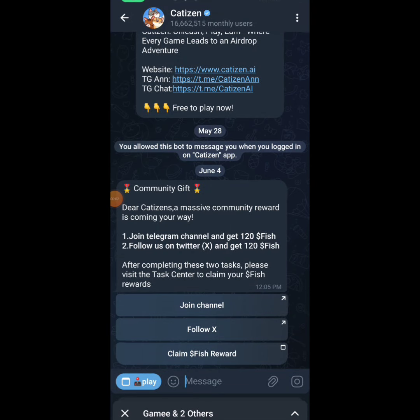Welcome guys, this is Crypto Toko right here. In this video I'll show you how to check your Cartesian allocation.